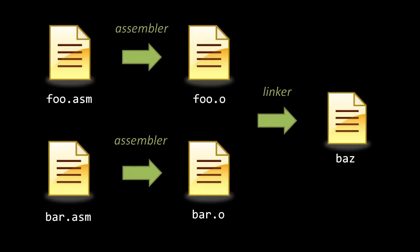For example, if I've written my code in two files, foo.asm and bar.asm, and I want to produce one single executable file, here called baz, I first run each source file through the assembler independently, producing an object file for each, and then those two object files are run together through the linker, producing the executable.